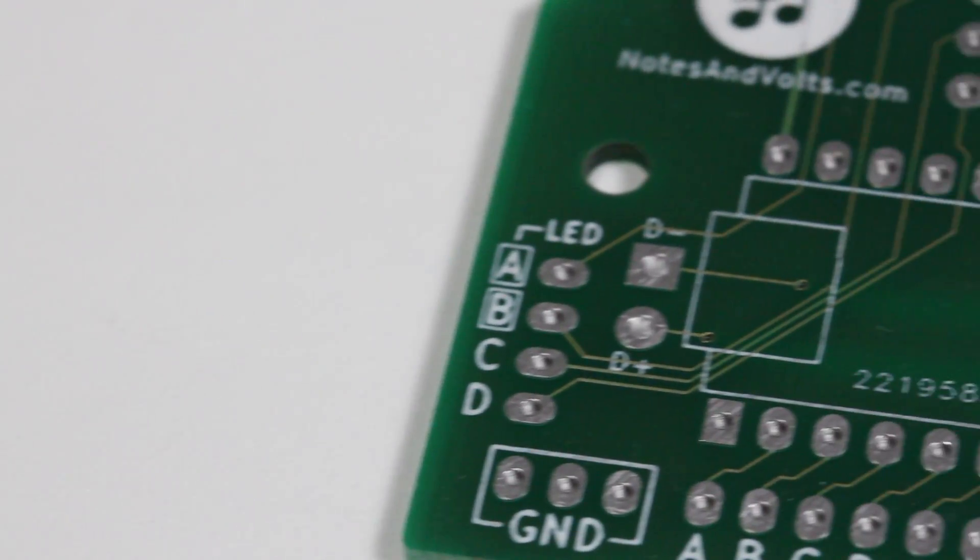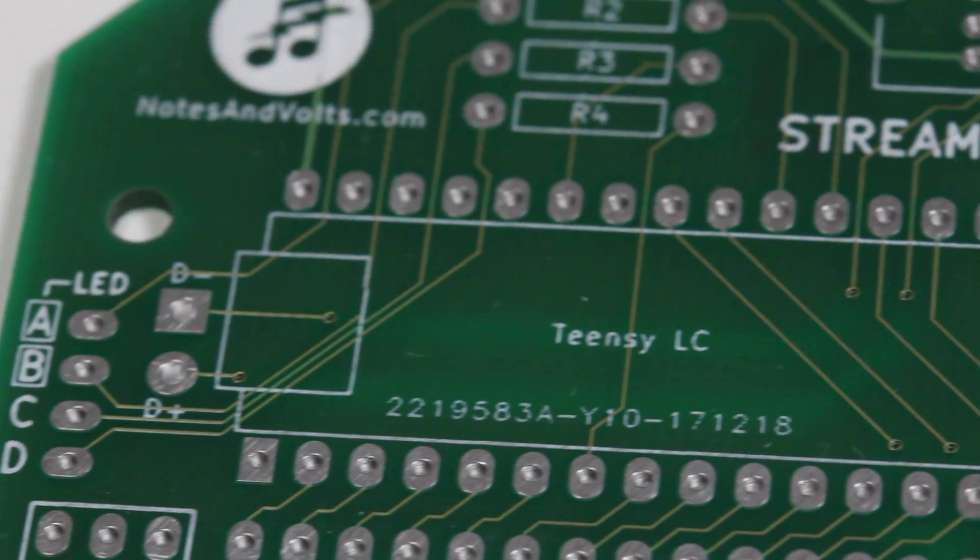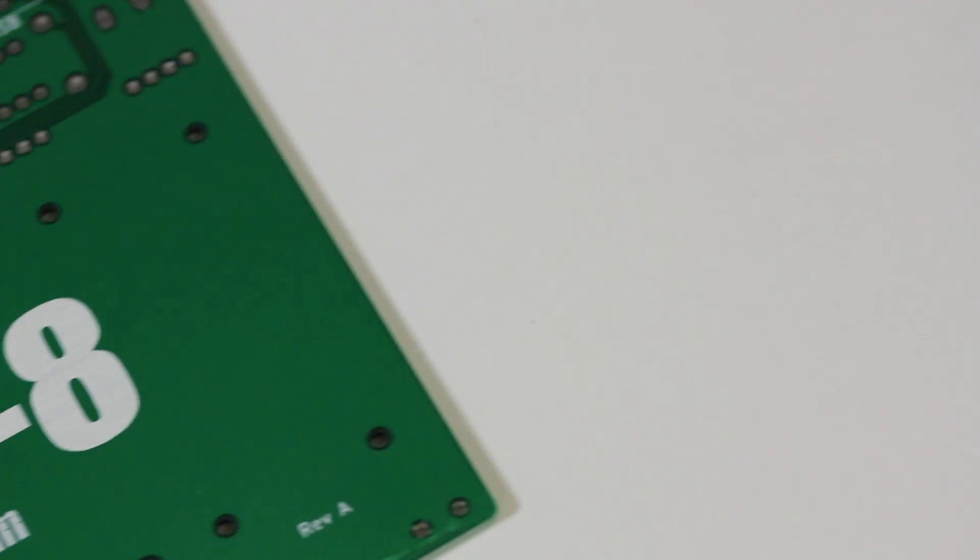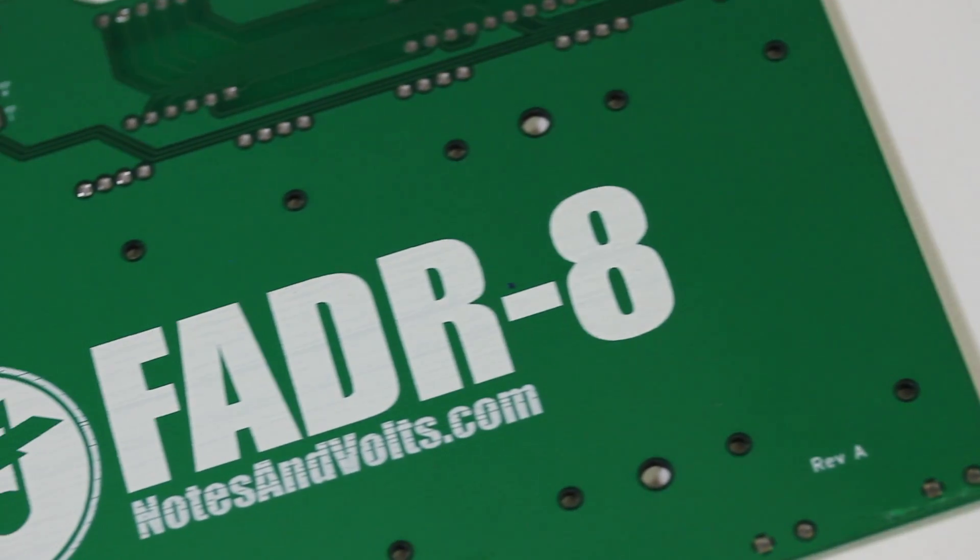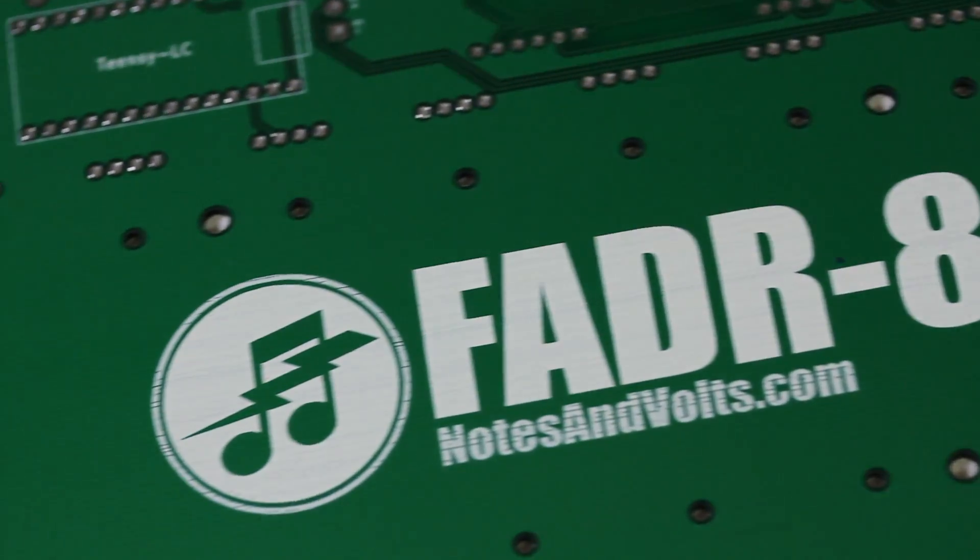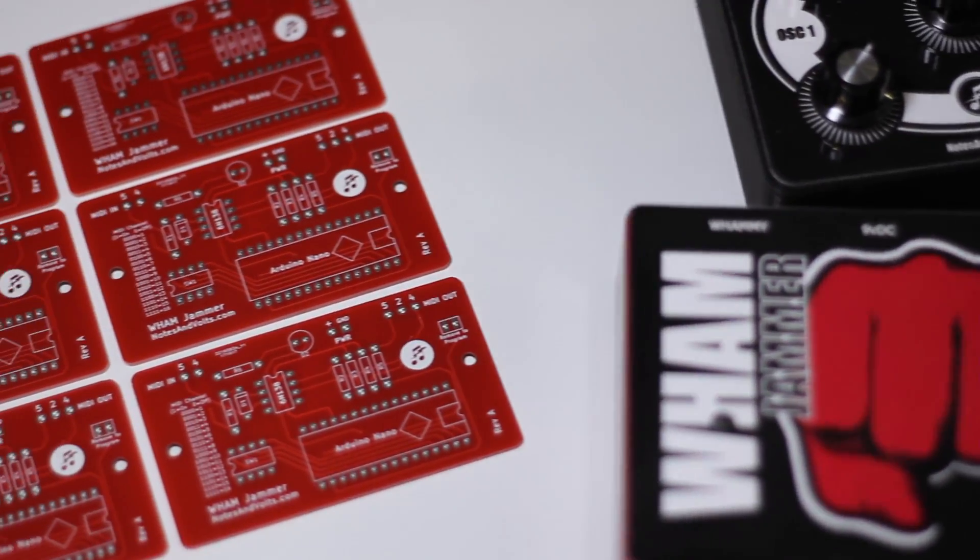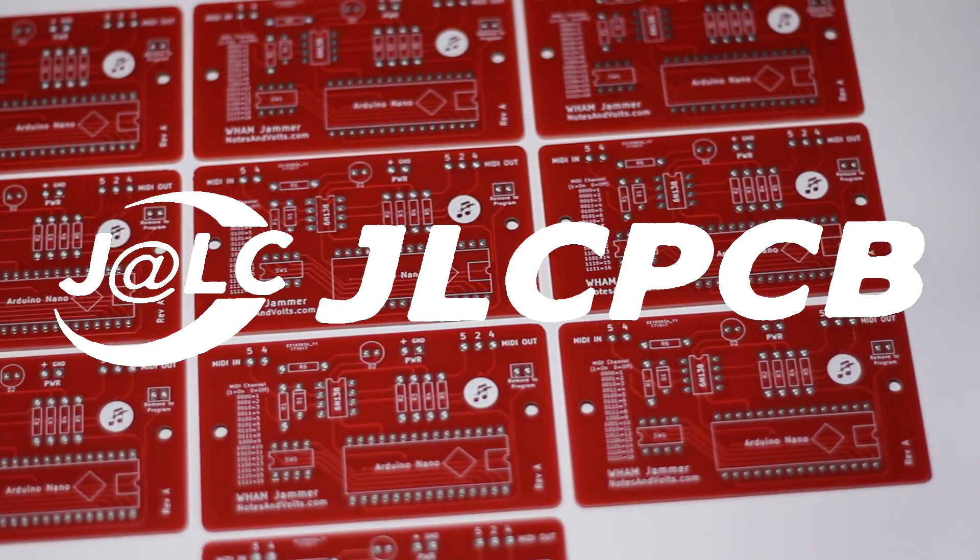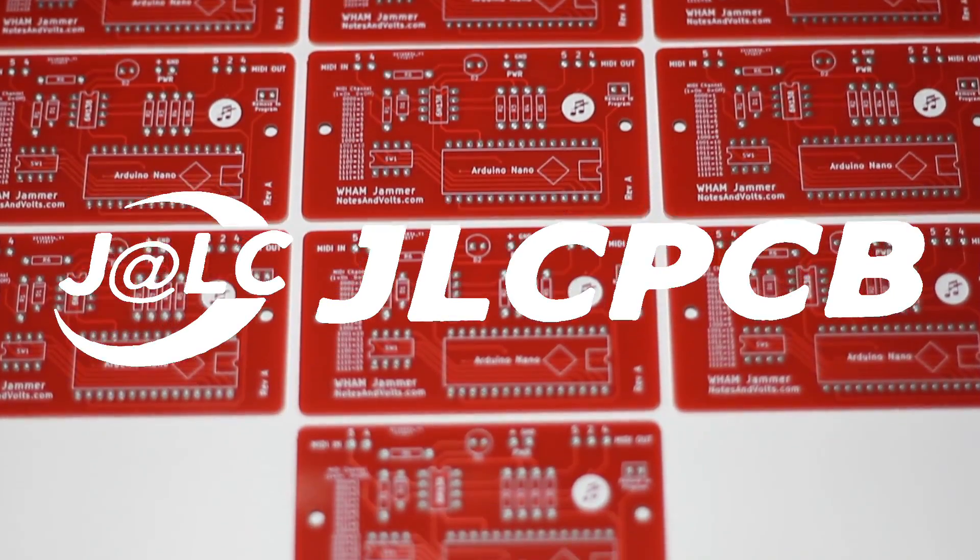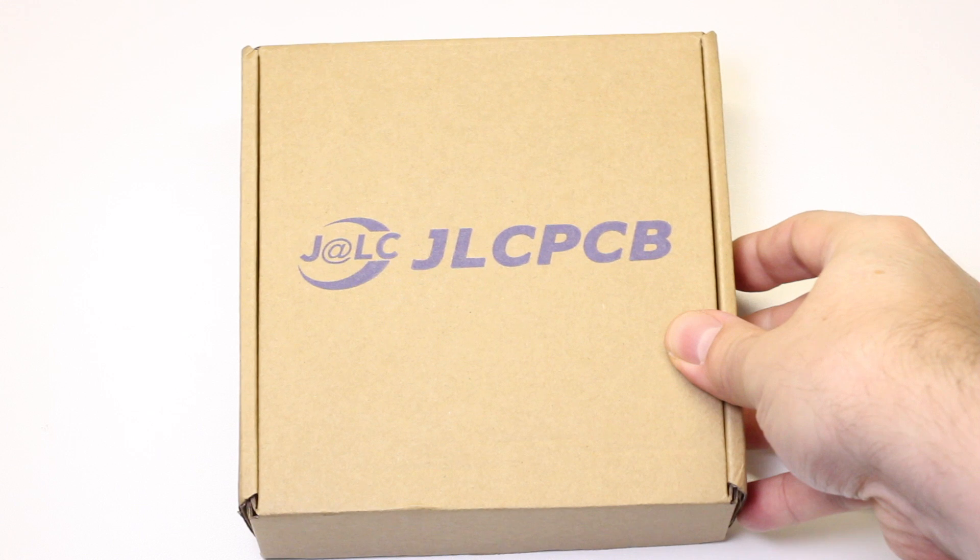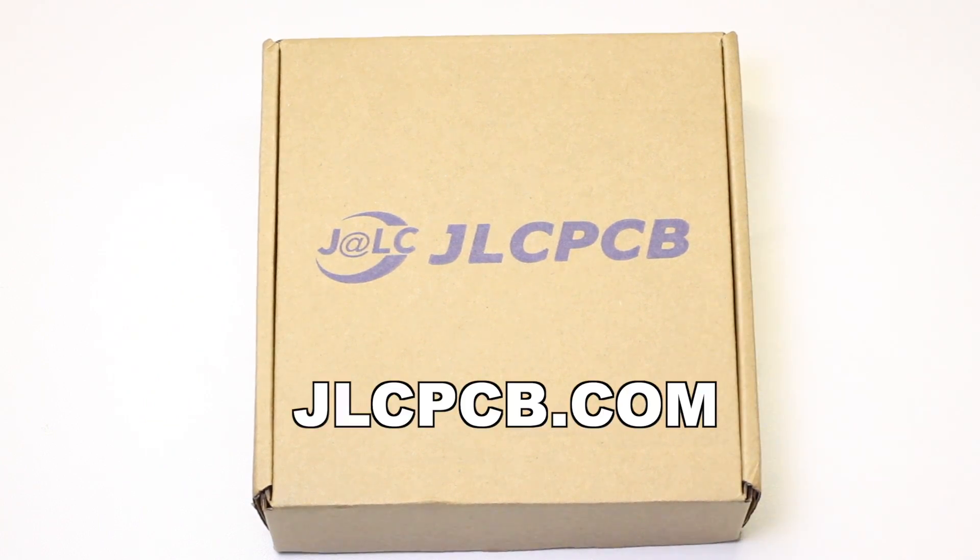Hi, this is Dave from notesandvolts.com and welcome to part 4 of my KiCAD series. In this episode, we're going to finish off our project by exporting the manufacturing files and uploading them to JLCPCB. Once again, I'd like to sincerely thank JLCPCB for helping to make this video possible. So the next time you need boards, make sure you visit jlcpcb.com.